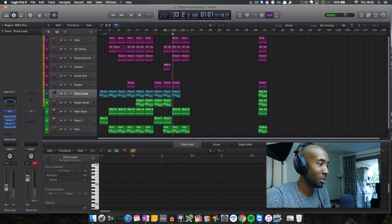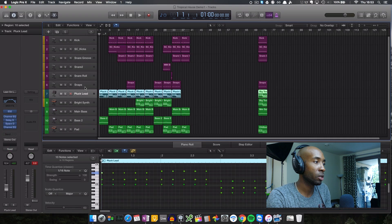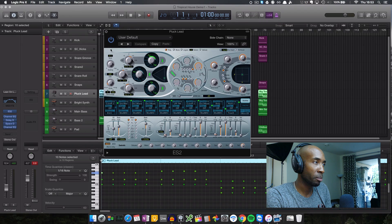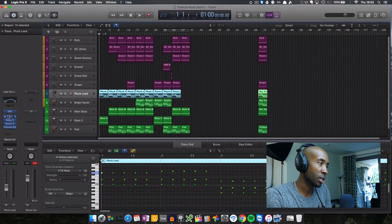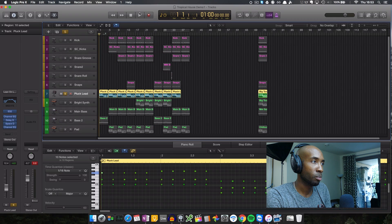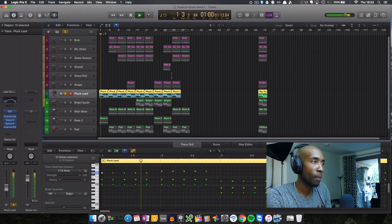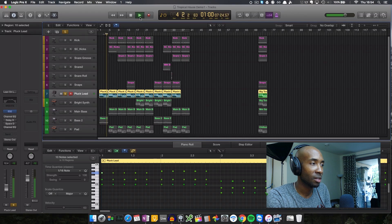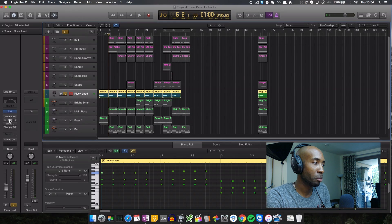Alright, so that's pretty much what it sounds like. To start with, we've got that pluck lead here that I discussed earlier — this is what you'll be able to get as a free download. It has an instance of the ES2 with a very basic patch, and then I've got some processing on there as well. If I solo that pluck lead, that's what it actually sounds like. If I take all the processing off, it's very, very different.